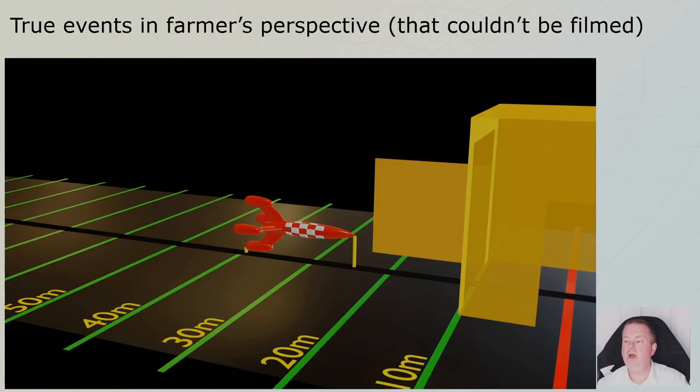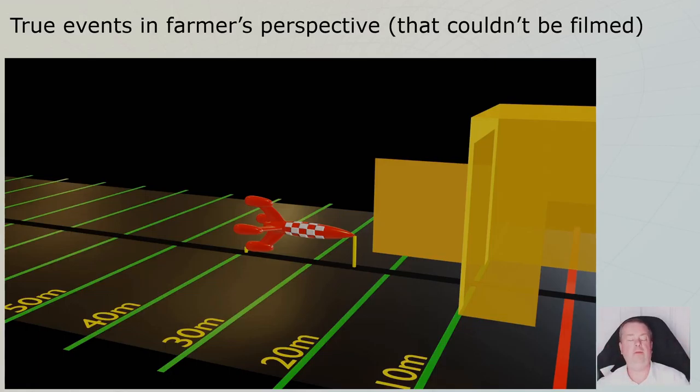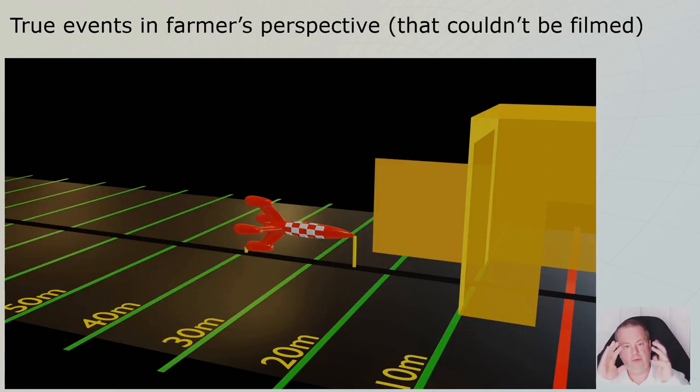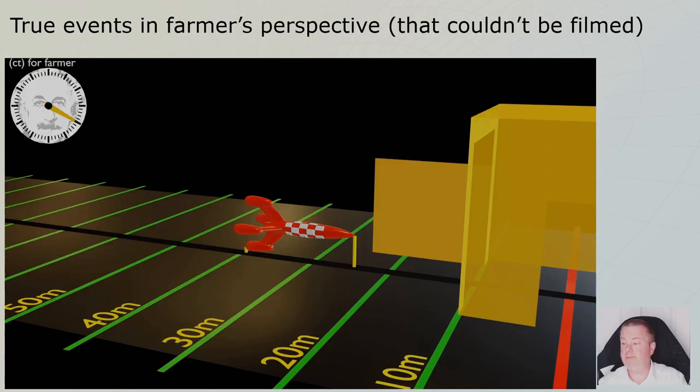But we see a rocket of 15 meters because 15 meters is the contraction. Because it's flying at 80% of the speed of light, 25 meters will have contracted into 15 meters. And then it will fit a 20 meter shed, right? Let's see.